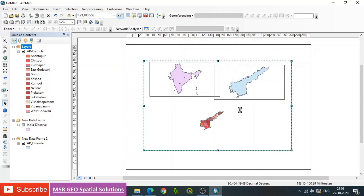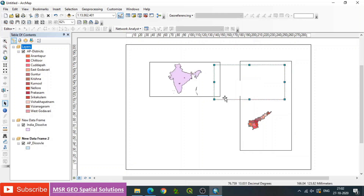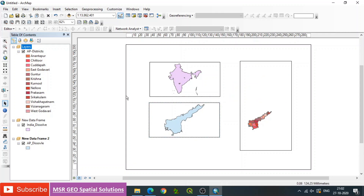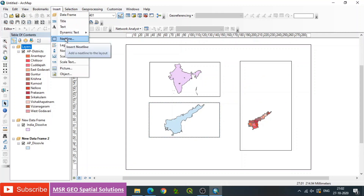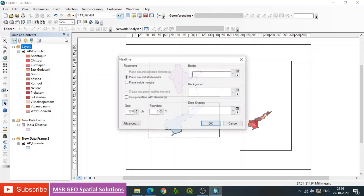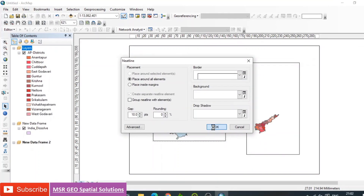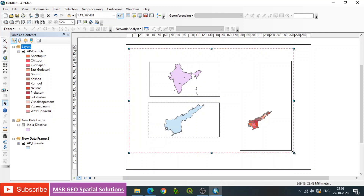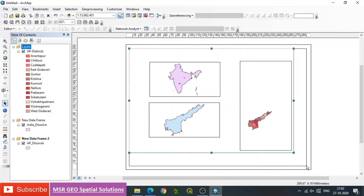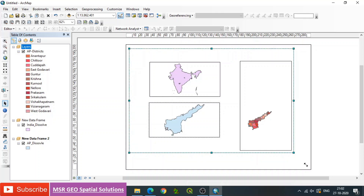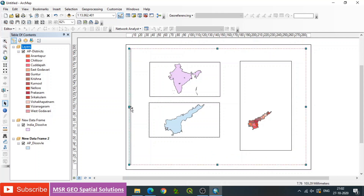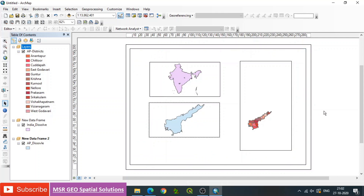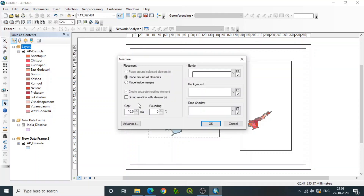We can now represent the India map, state map, and district map of a specific state in different frames. We can then go to Insert and go to Outline to add an outline. To make the external boundary, first prepare it with respect to the paper size by dragging all sides to equal lengths. Then we can have one more boundary for all the layers — insert a neat line using Insert Neat Line.